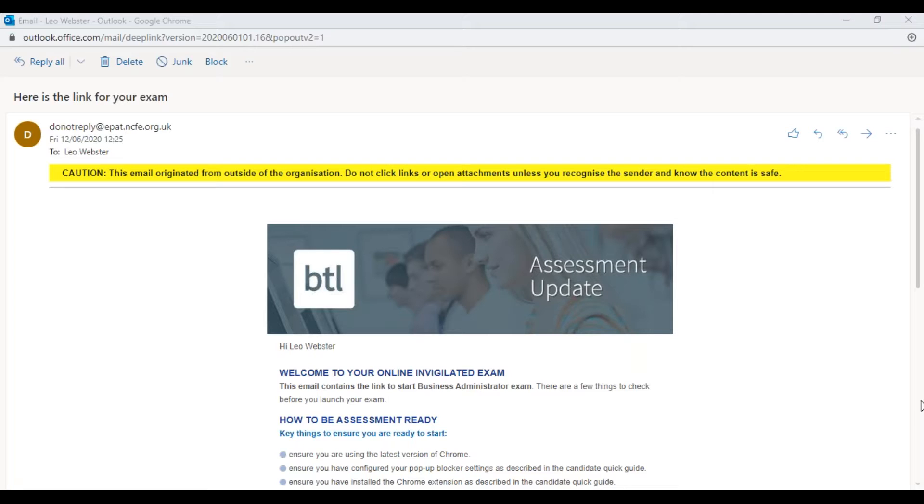Hello again and welcome to this short video where I'm going to quickly run through starting our proctored assessment. This is the final step really, and before you get to this point you should have done and carried out a system test.